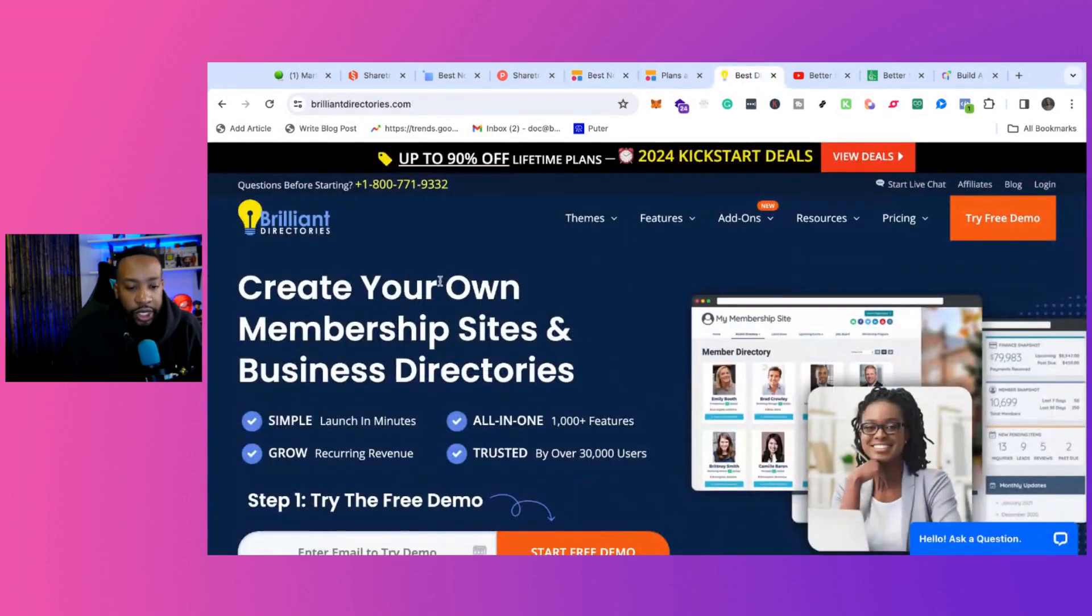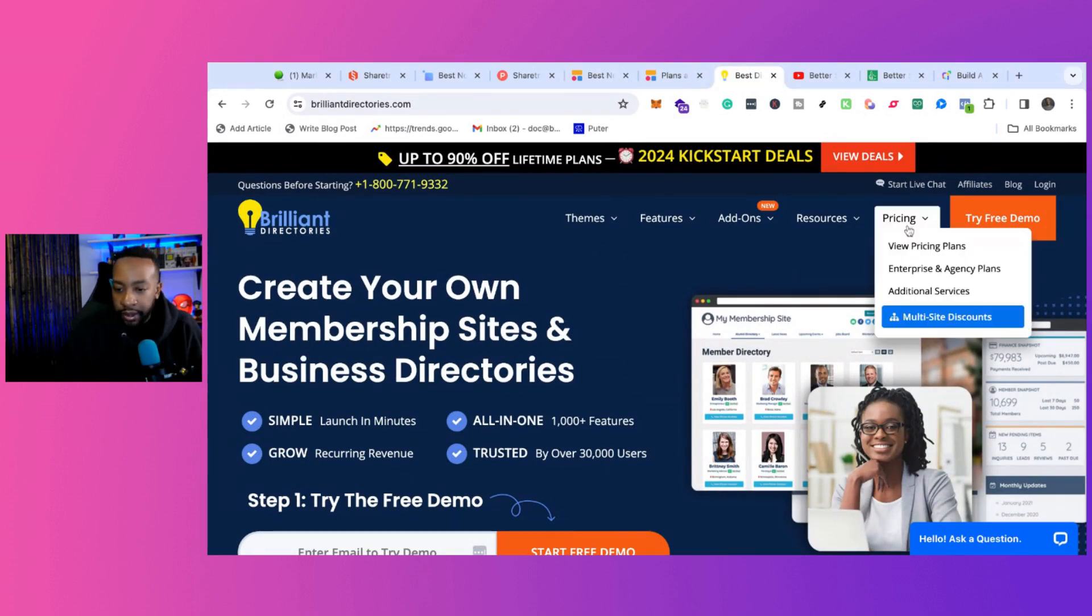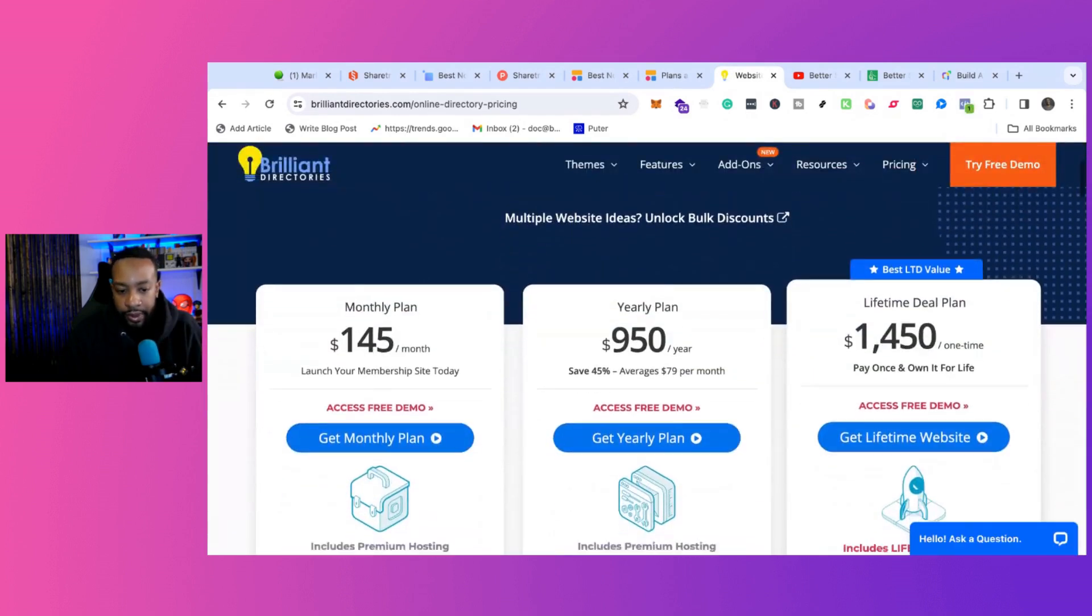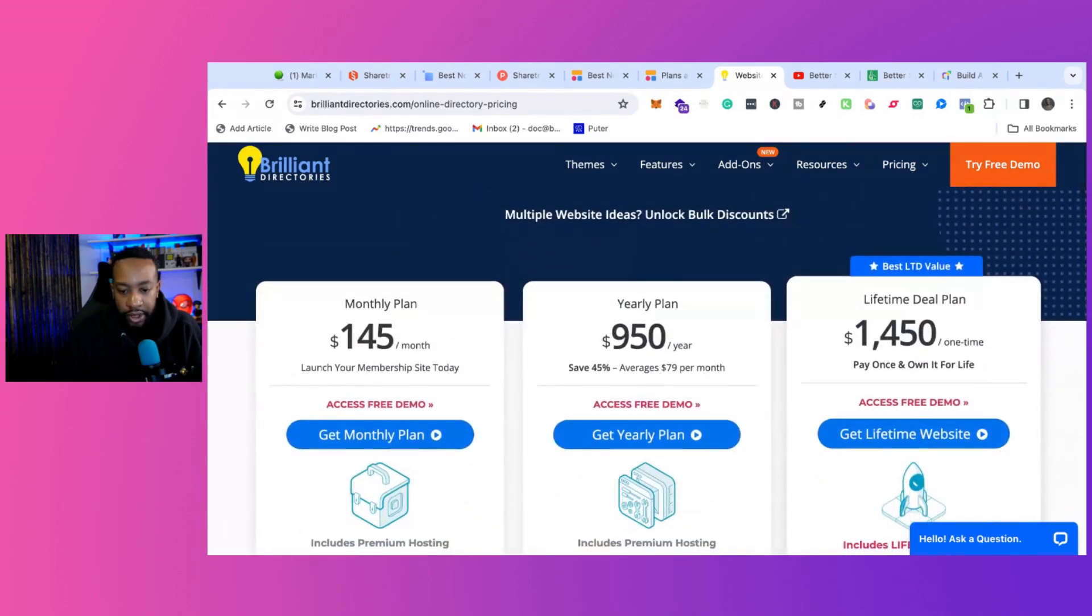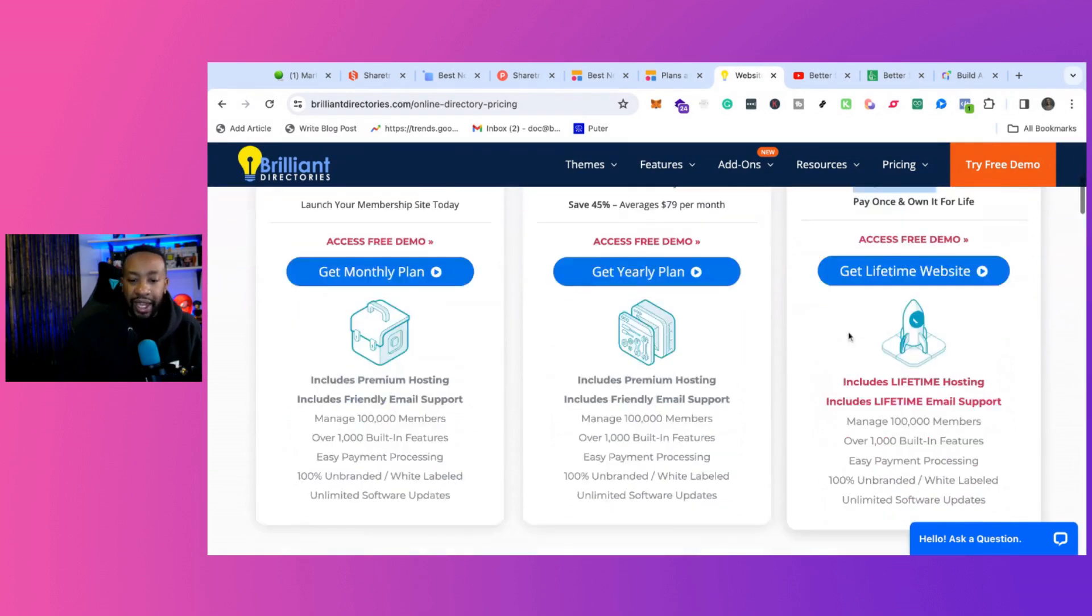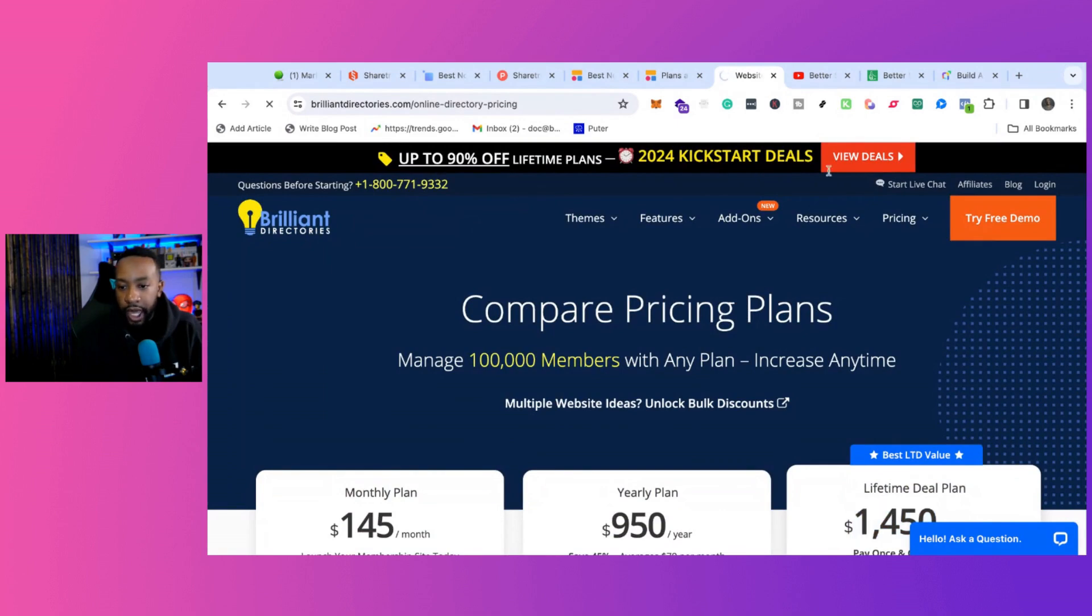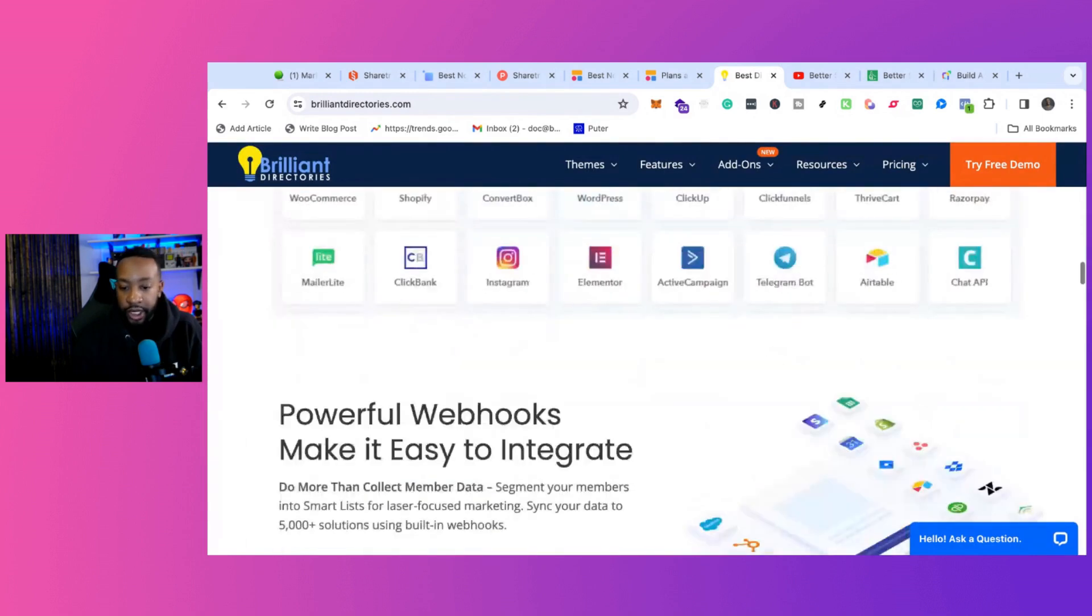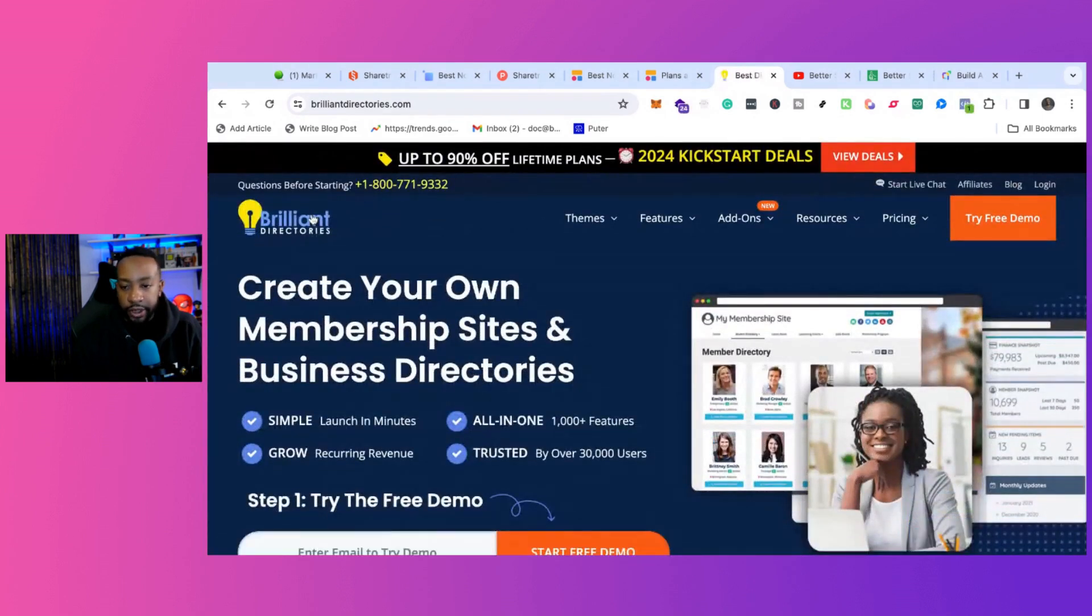Looking at Brilliant Directories, the pricing model is $145 per month, $950 per year, or all in $1,450 for a lifetime fee. Something to consider - they've been on AppSumo a few times. It kind of depends on the all-in price, but Brilliant Directories with all the things that you can do with it is pretty great.